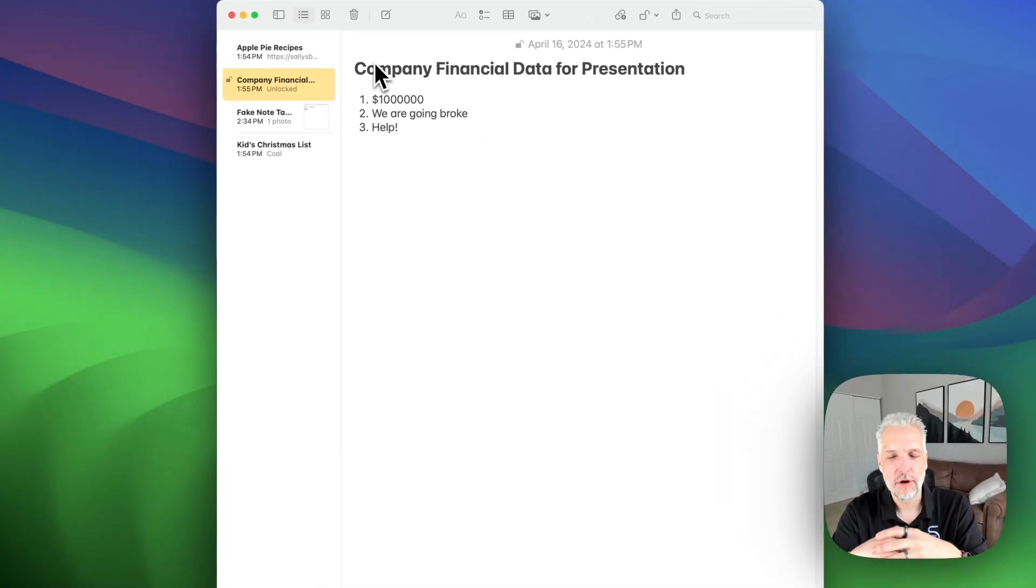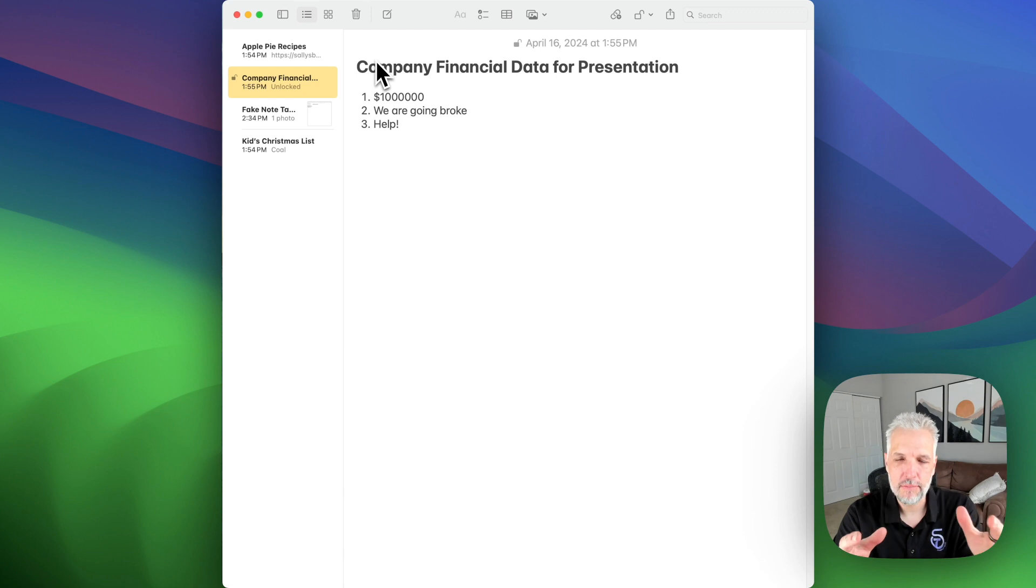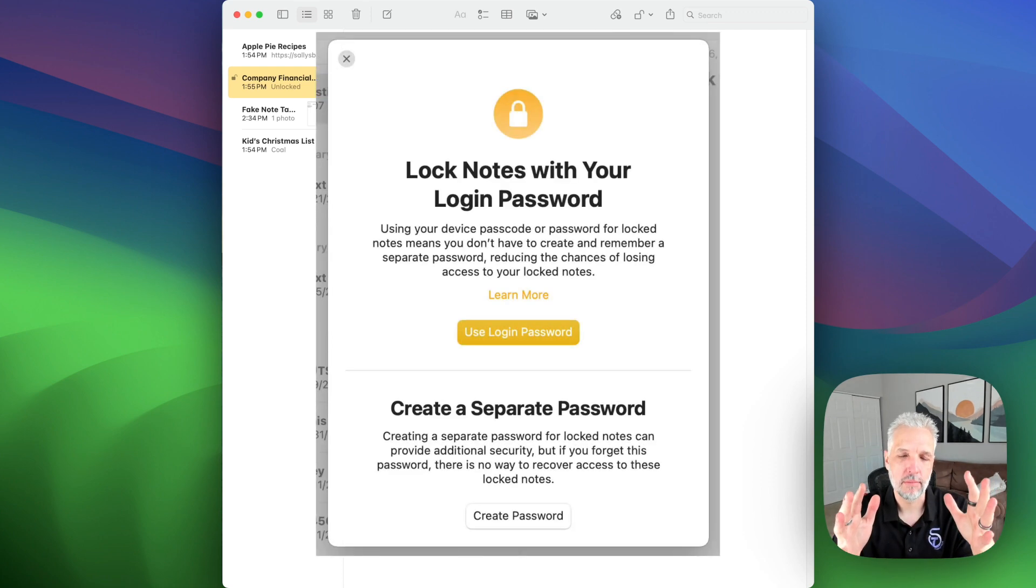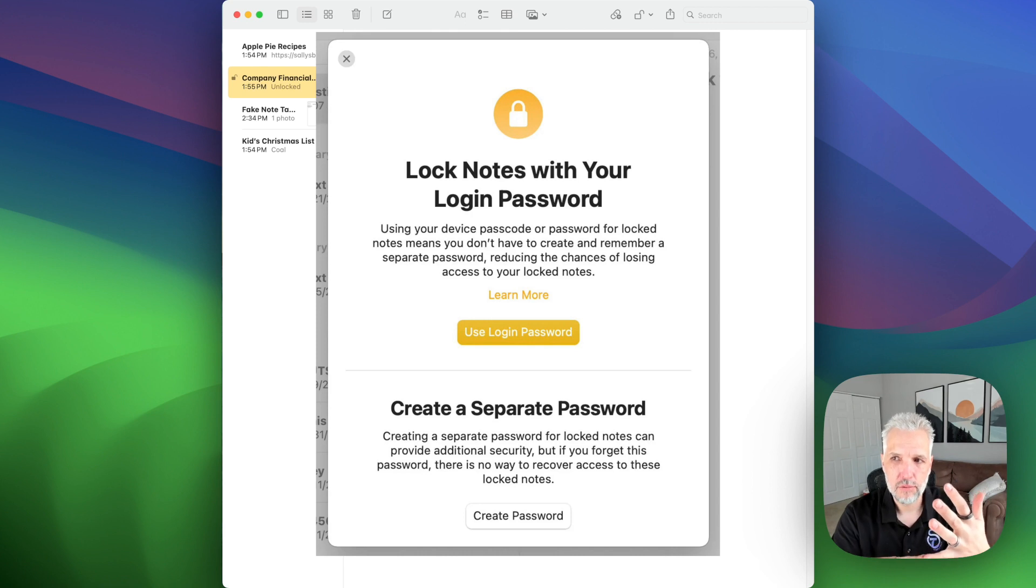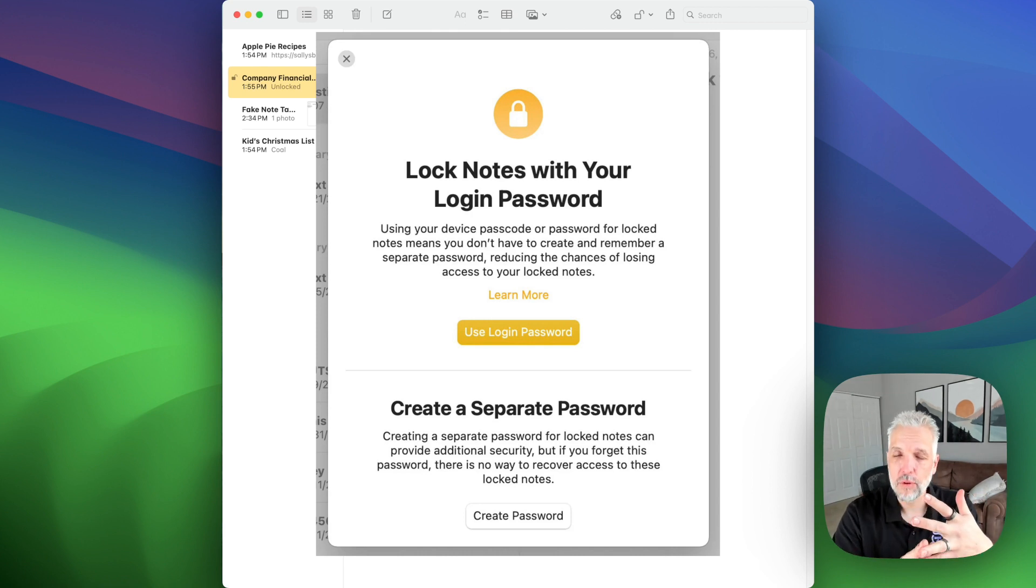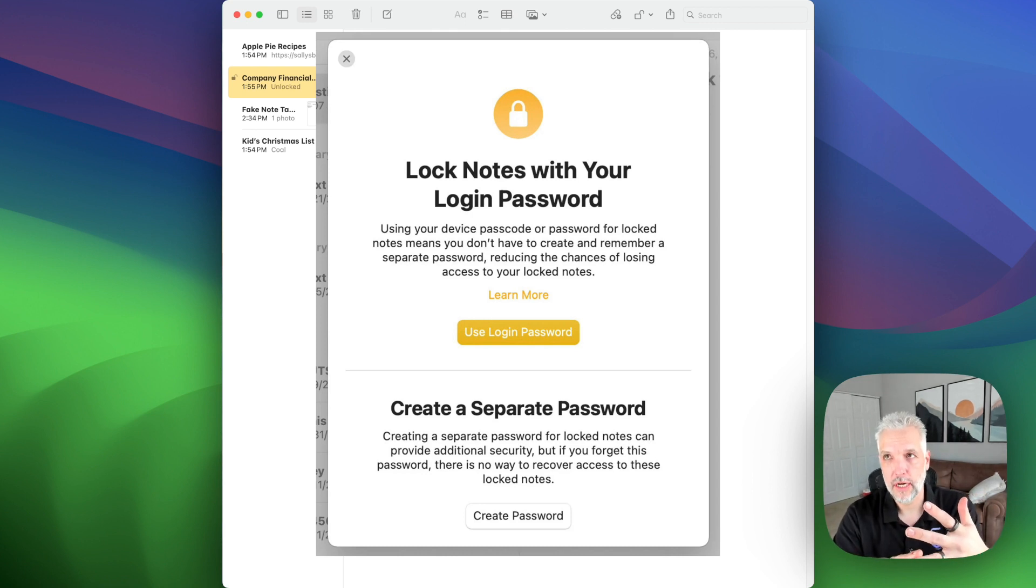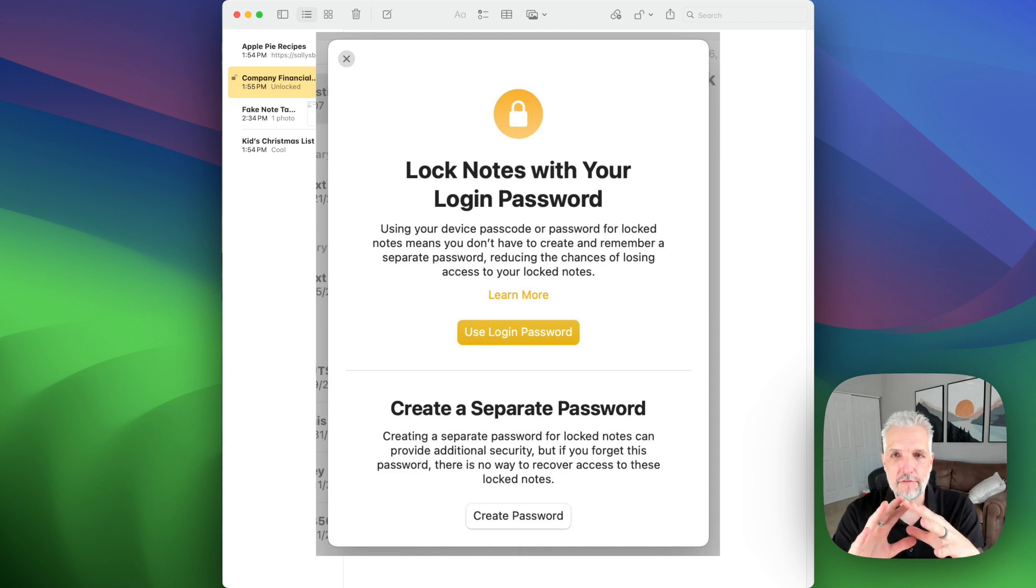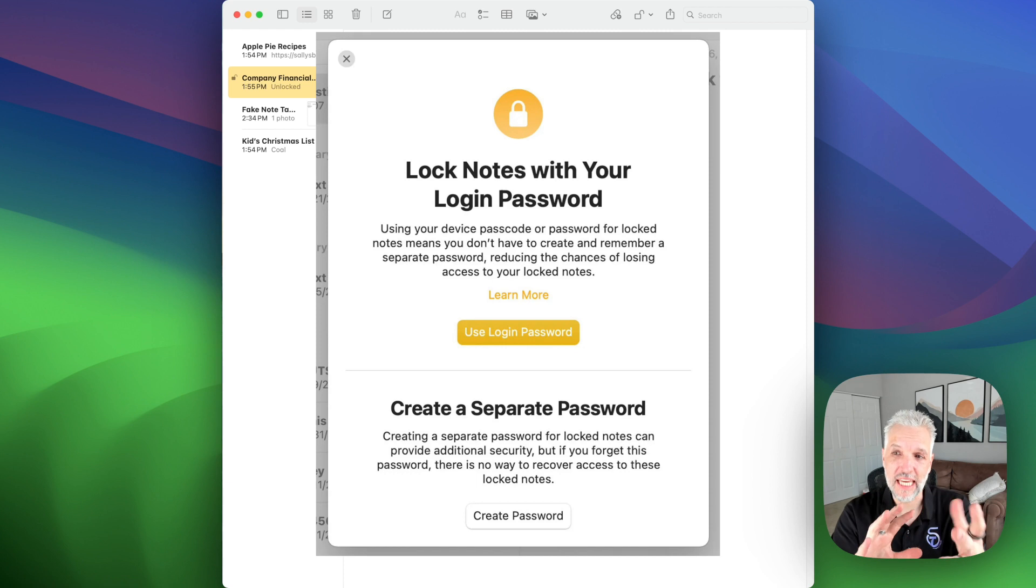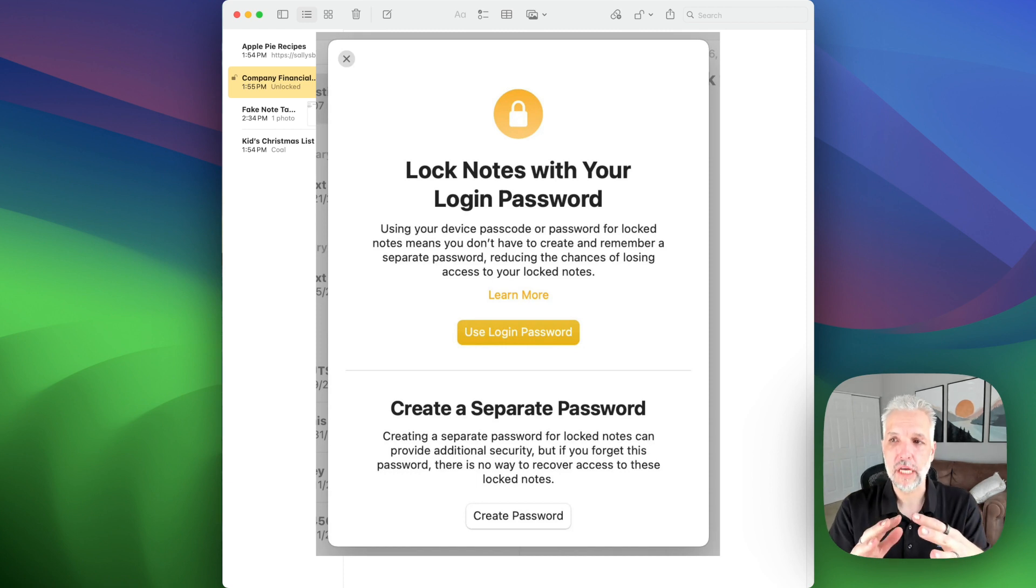When you click on lock note, the first time that you do it, you're going to get a window that pops up that asks you if you want to use your login password or if you want to create a password. Now, there are a few pros and cons of using each and so we're going to kind of go over that really quick.